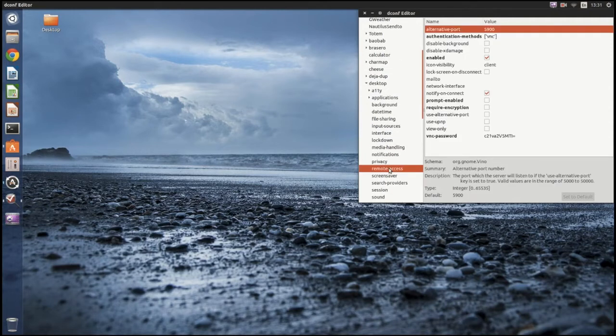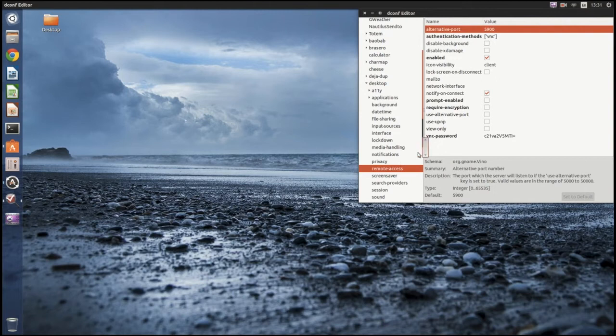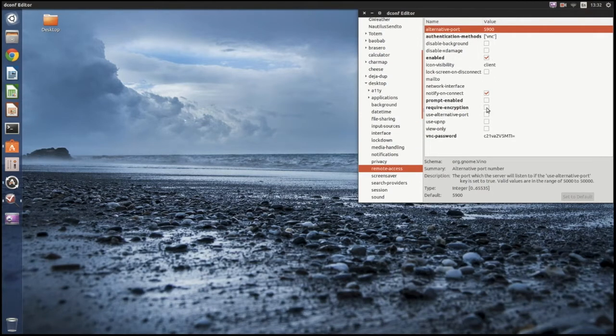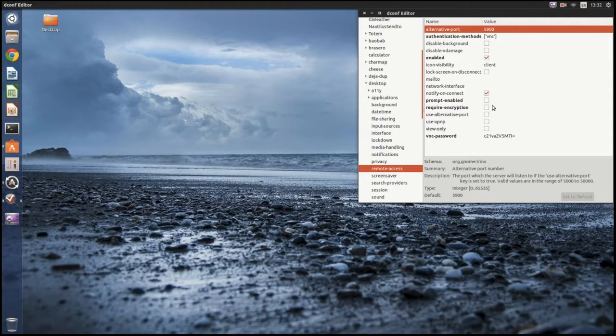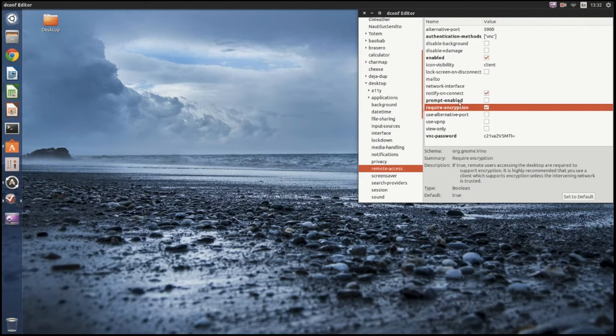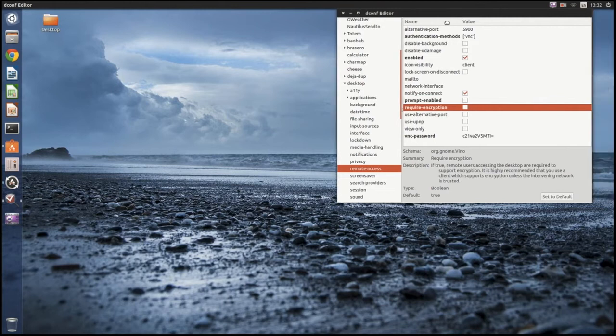When you go in here, you're initially going to see this option will have require encryption enabled, so it'll look like this. Simply uncheck it, and do not click set to default. Just close the window.